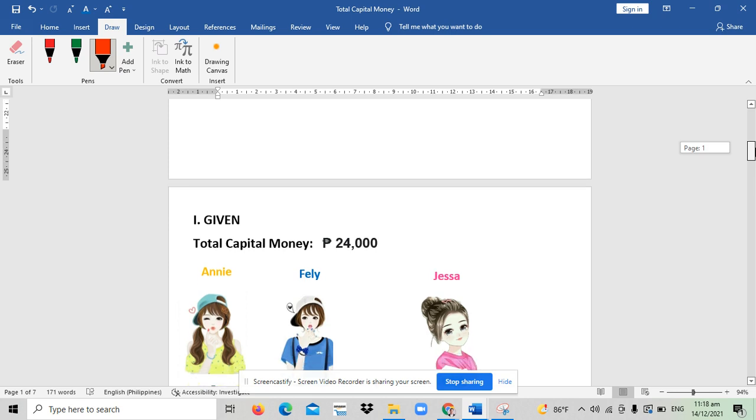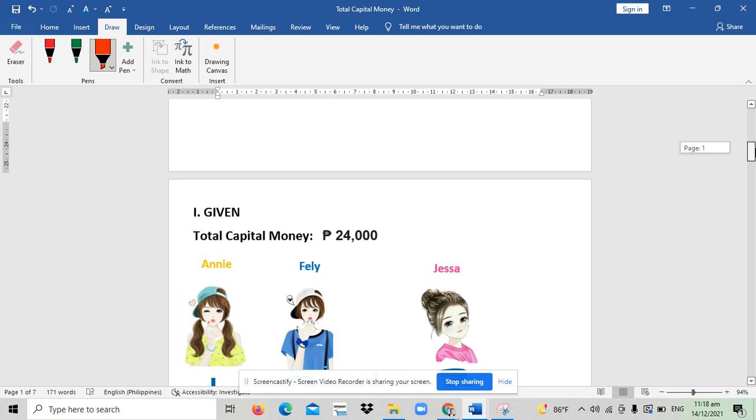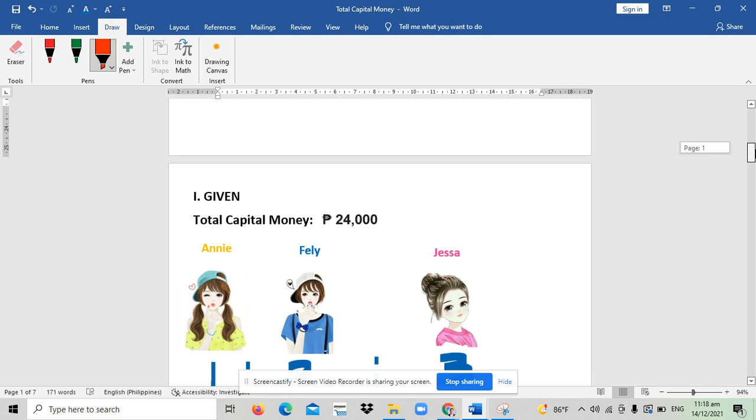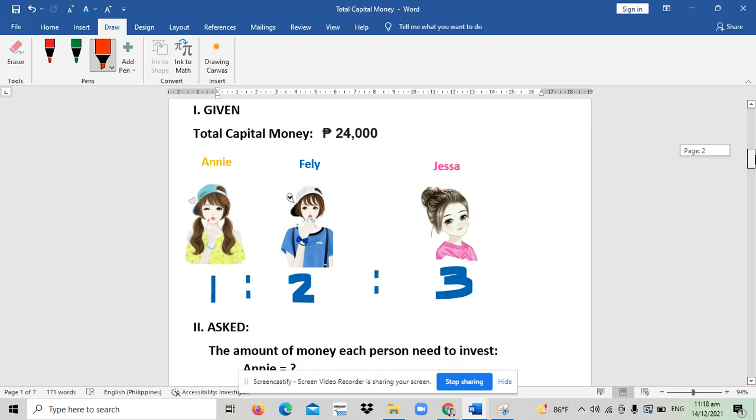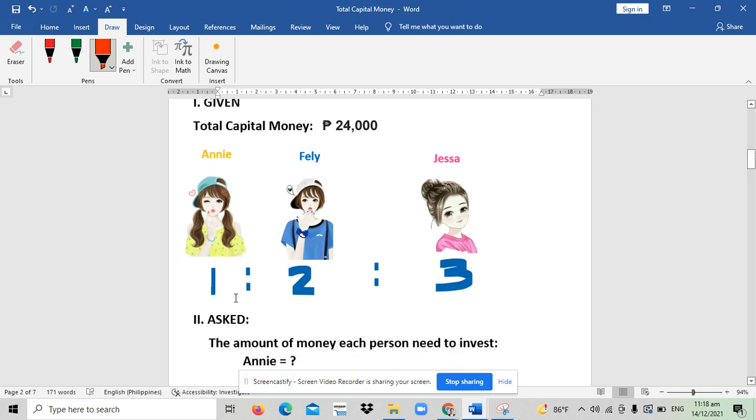In the problem, the total capital money is 24,000 pesos and three persons are sharing the money: Ani, Feli, and Jasa. The ratio of their shares or parts is 1:2:3.